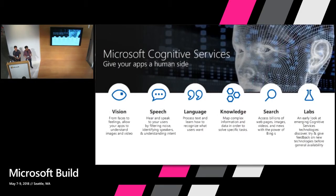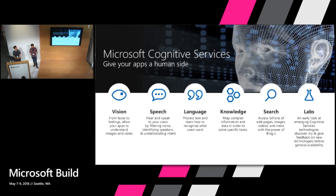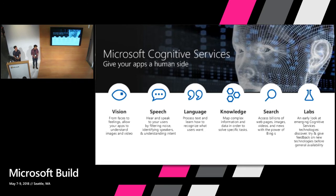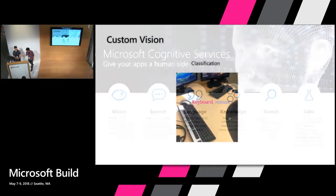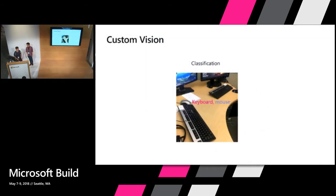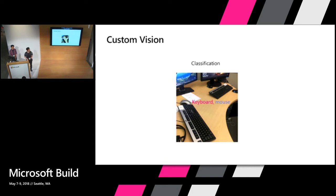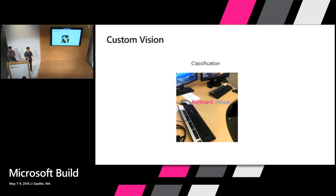So a little background. Custom vision is a cognitive service. It's a set of services offered on Azure that brings the capability of AI to your applications really easily. All you have to do is make some REST API calls and you can have computer vision, speech, language understanding in your applications. We are the custom vision team. So by custom vision, we mean you can upload your own data and train your own model for your own task or goal or problems.